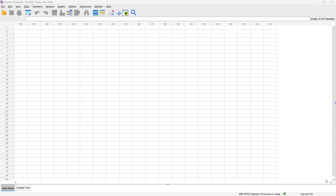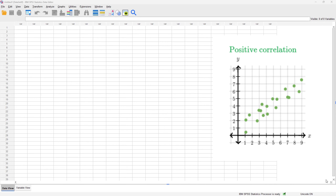A scatter plot consists of a vertical axis and a horizontal axis, and in between its axes we have a dotted line — a line of best fit — that can tell us the direction of the correlation. If we have an upward slope when we plot our scatter plot, then we have what is called a positive correlation between the two variables.